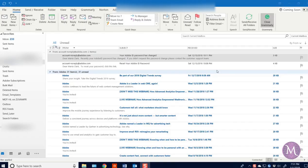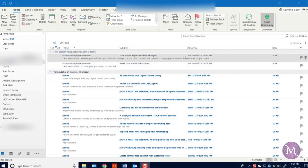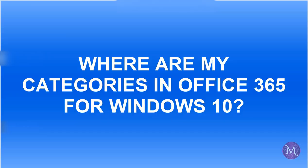Hello everyone, it is Maria. Today is January 1st, 2019. Happy New Year. Today's video is about Office 365 and my attempt at answering the question, where are my categories in both Outlook 365 and Contacts 365 for Windows 10?